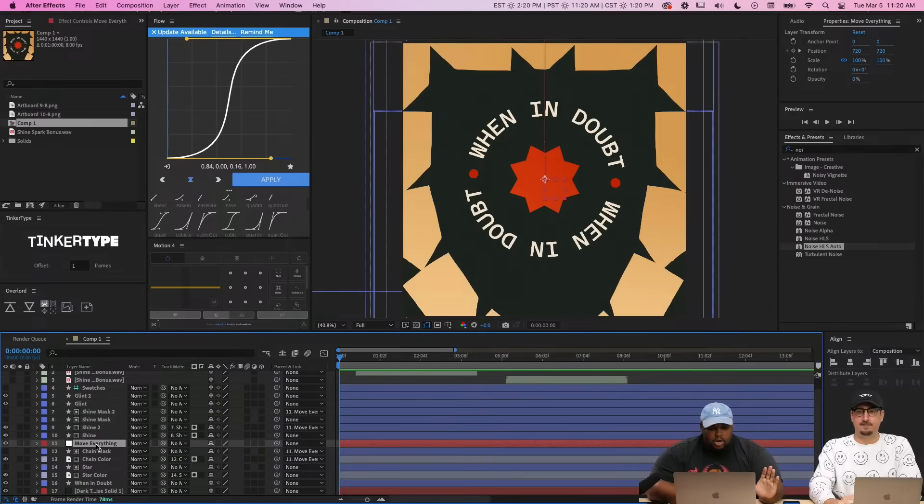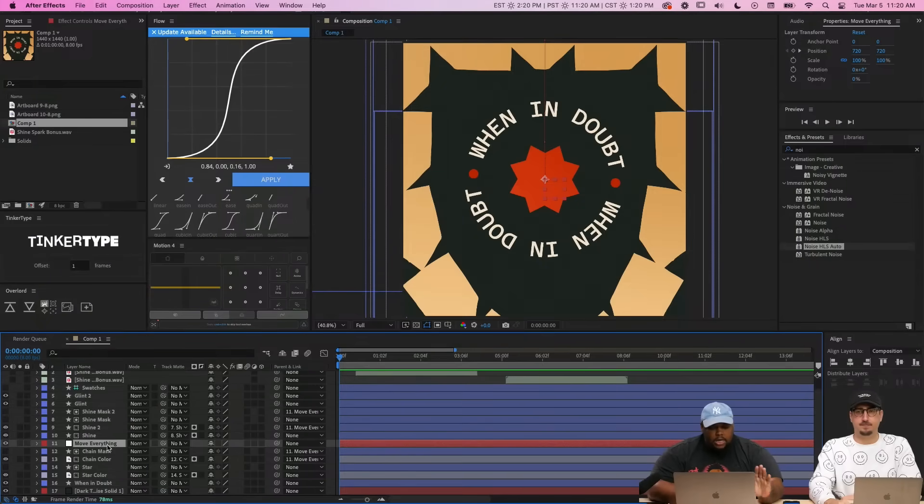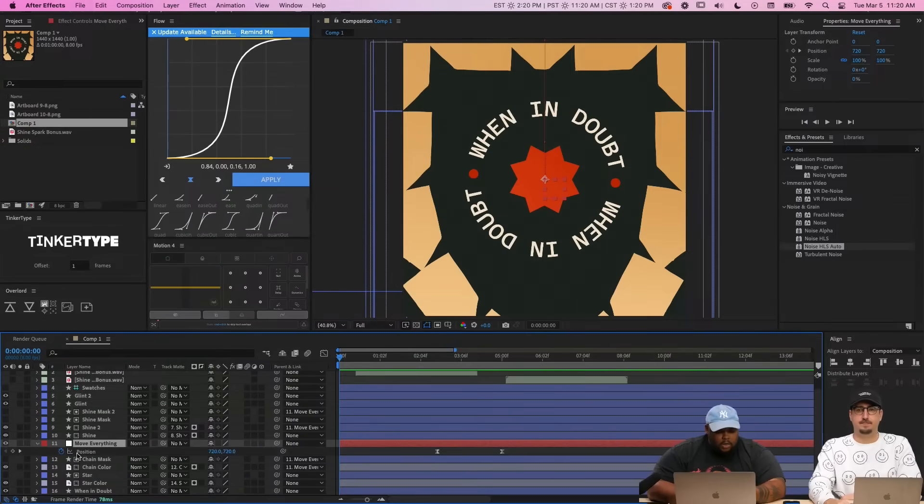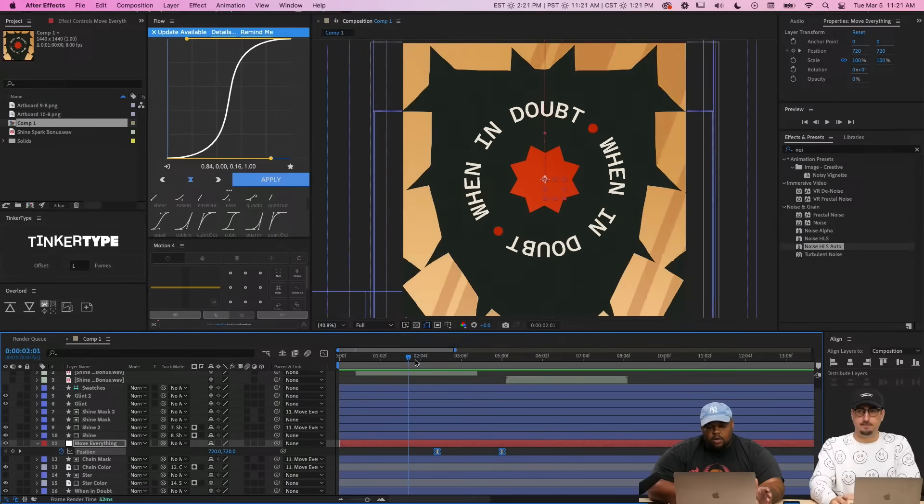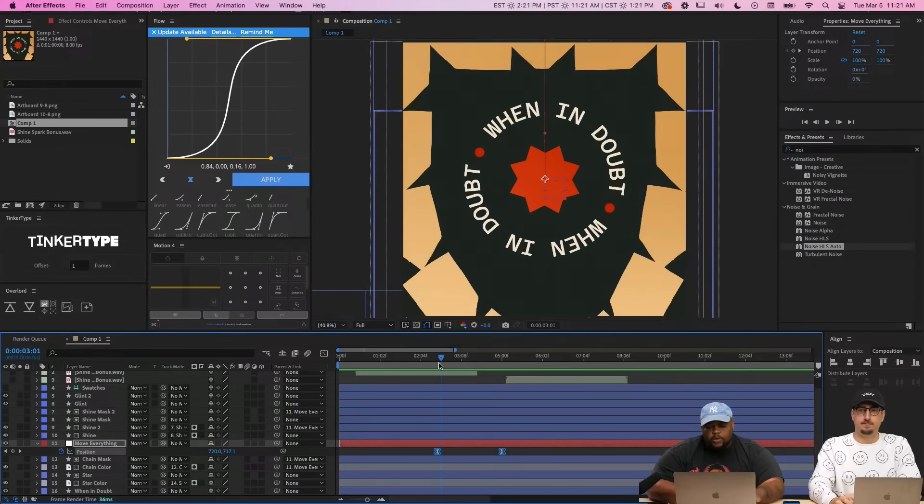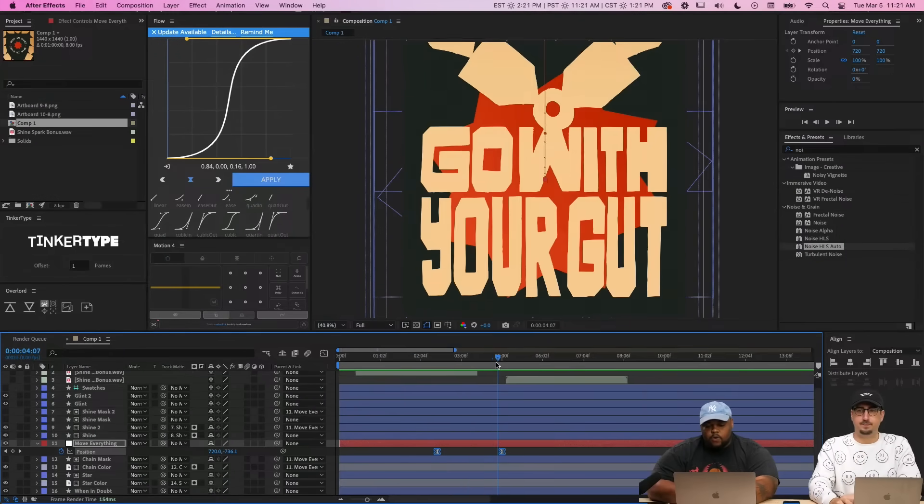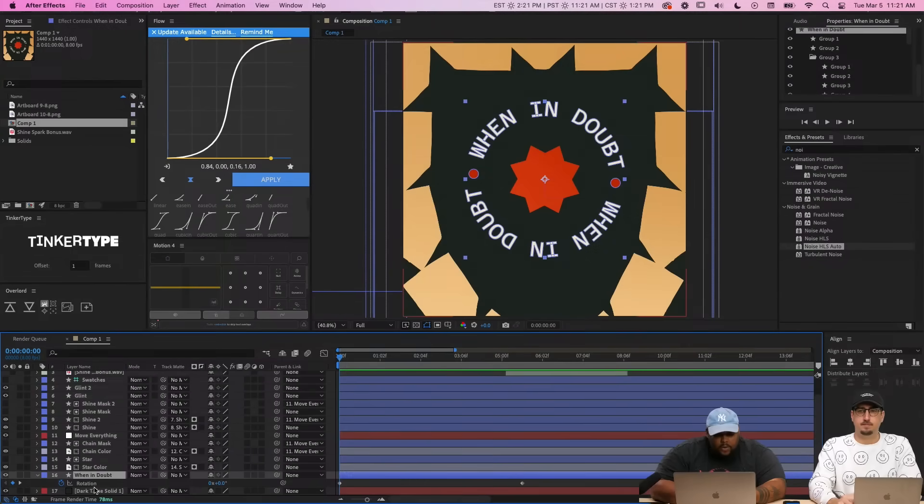Everything is called here a null. So a null, you can parent layers to the null and the null will do all the heavy lifting. So in here we have some position keyframes. And when you hit the keyframe, it moves it up. Right here we have some rotation keyframes.